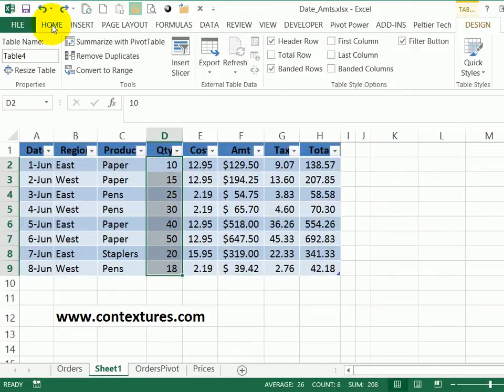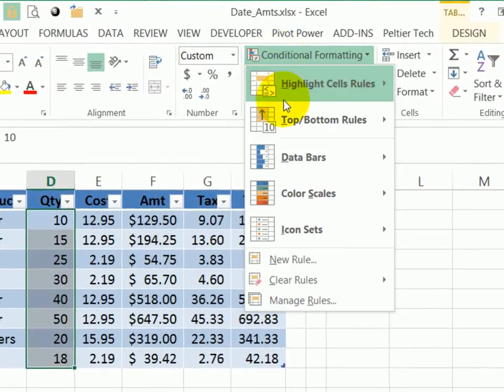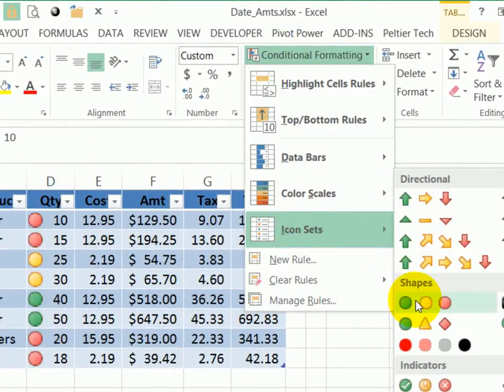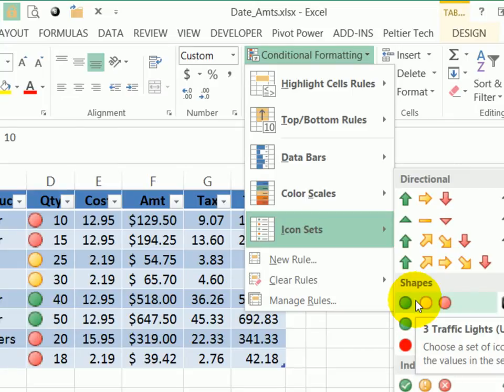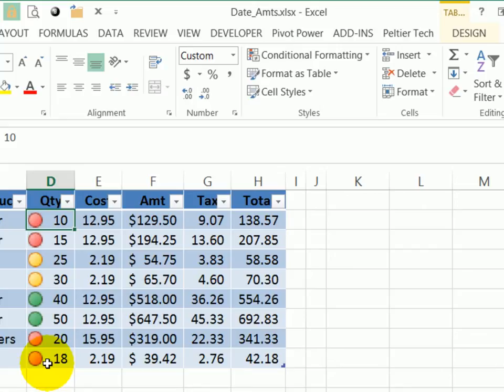Go to the Home tab, click Conditional Formatting, Icon Sets, and I'll select these traffic light symbols. And now based on the value in each cell, there's a colored icon.